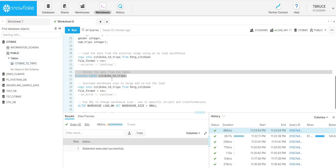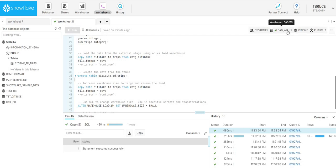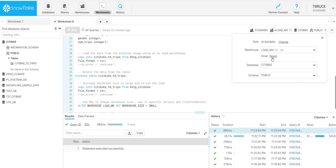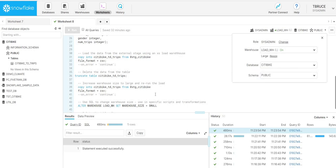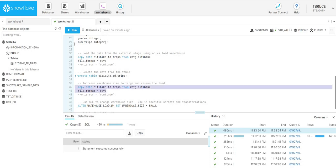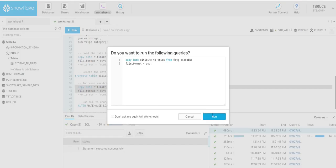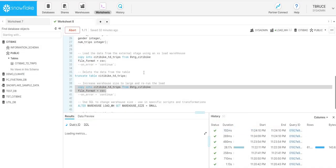What I'll do is I'll scale up. Rather than using the small warehouse size that we had before, I'm going to change it to use a large warehouse, so using eight servers now. Just by clicking within the web UI, that was just two clicks to increase the warehouse size. And now we can rerun the exact same data load that we ran before.